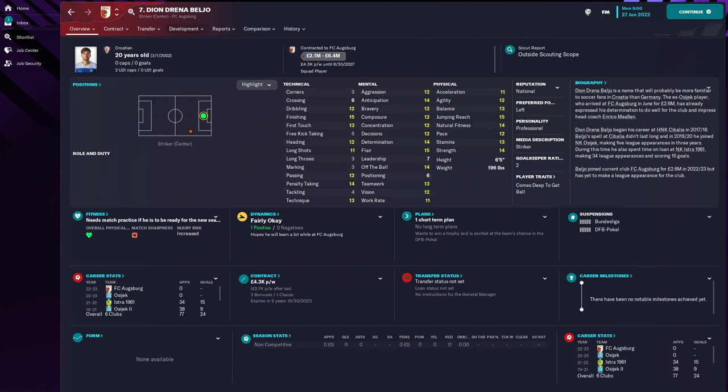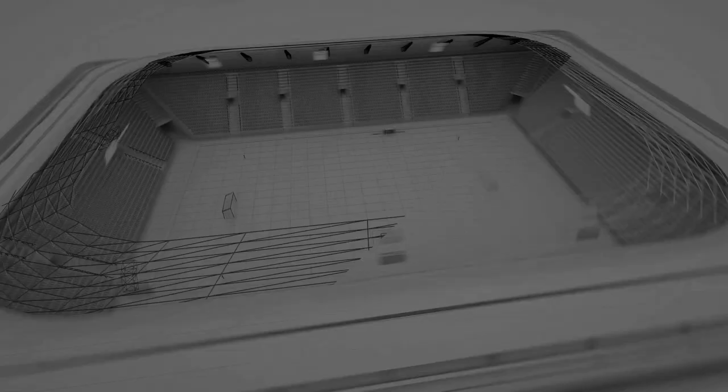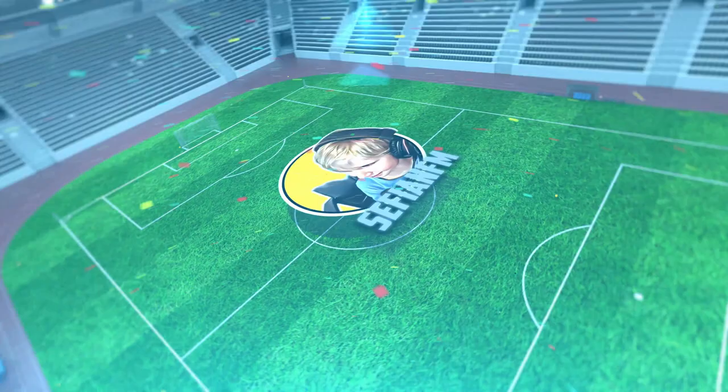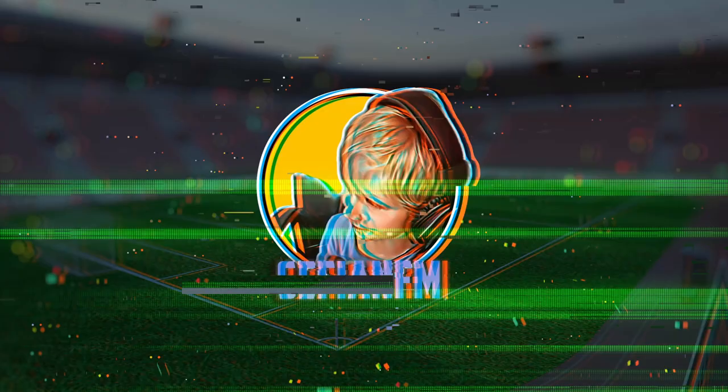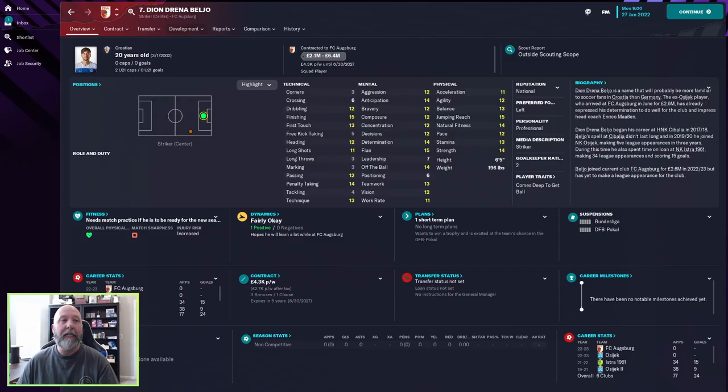D'Andrena Beljo is one I have not heard of before until I saw his name on a Facebook post and I figured you know what, let's check him out. D'Andrena Beljo, I have no idea if I'm pronouncing that correctly or not, is a Croatian youngster, 20 years old, sitting in FC Augsburg striker position as a squad player.